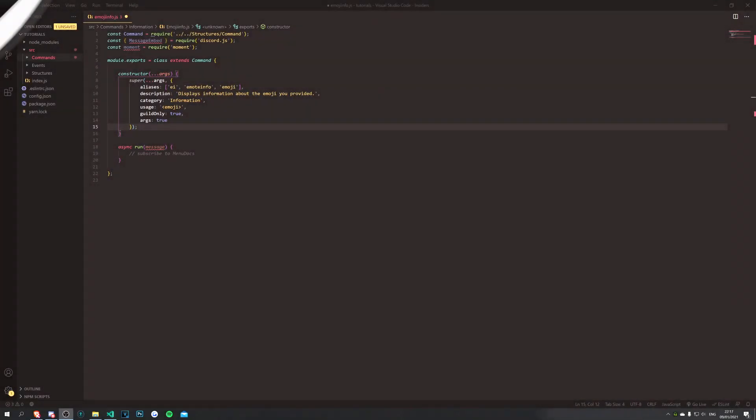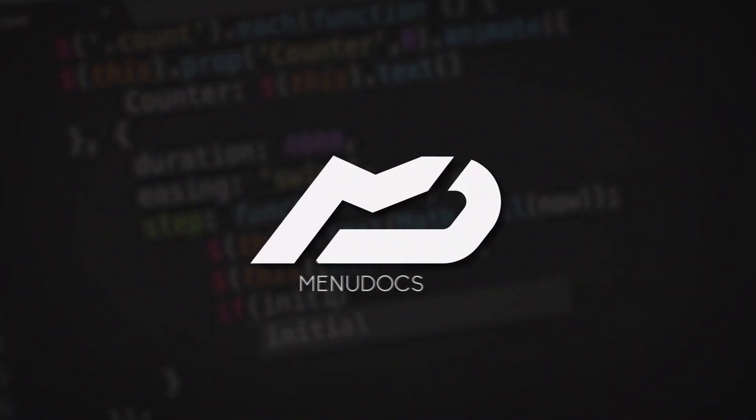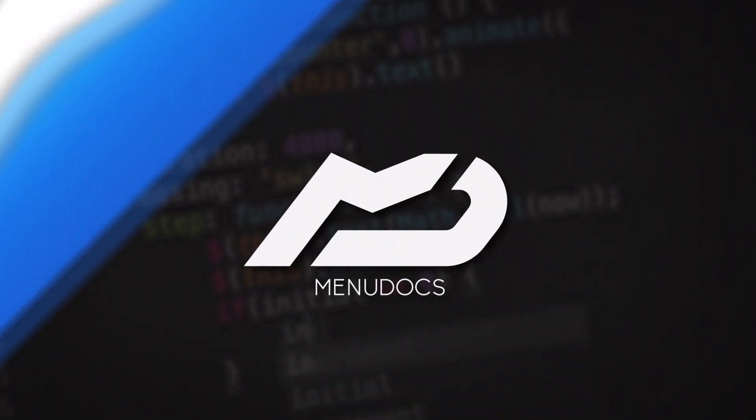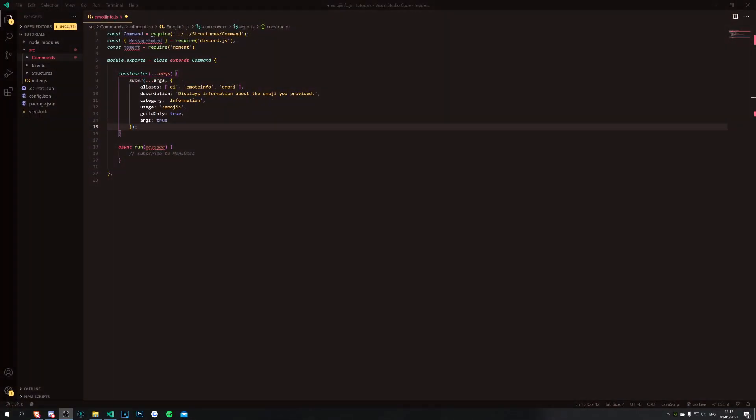Hey, what's going on guys, it's Connor here from Menudox and welcome back to a new video on the channel. In today's video we're going to be doing an emoji info command.